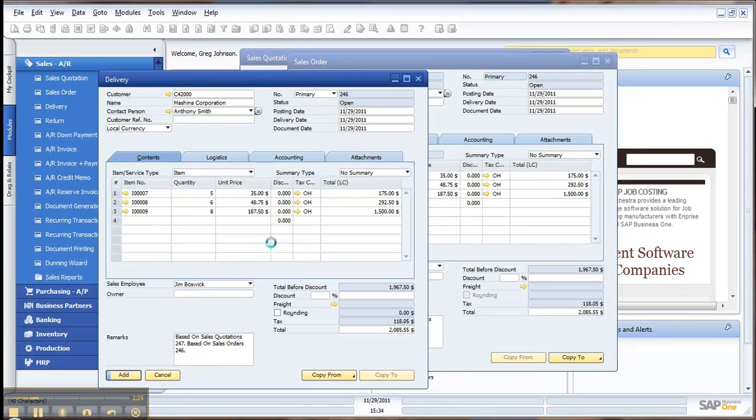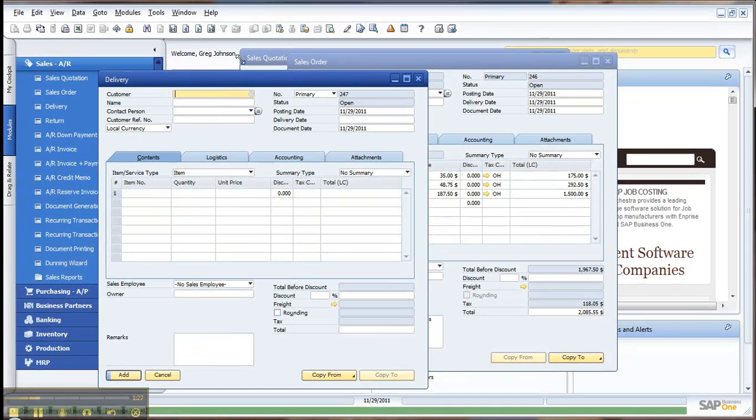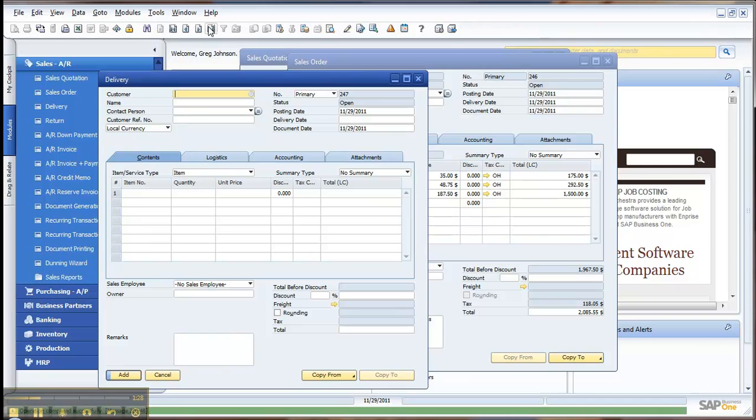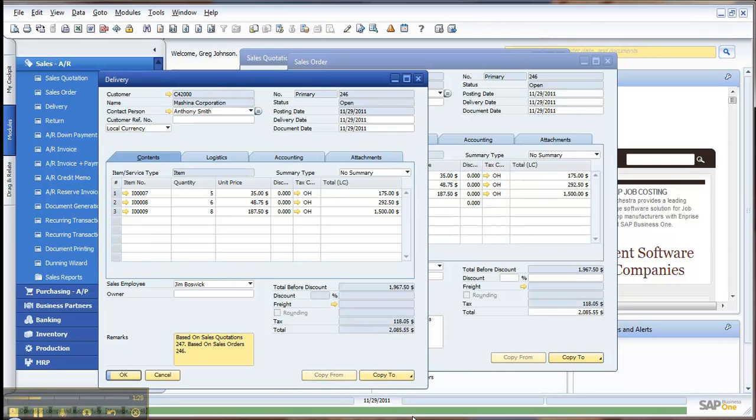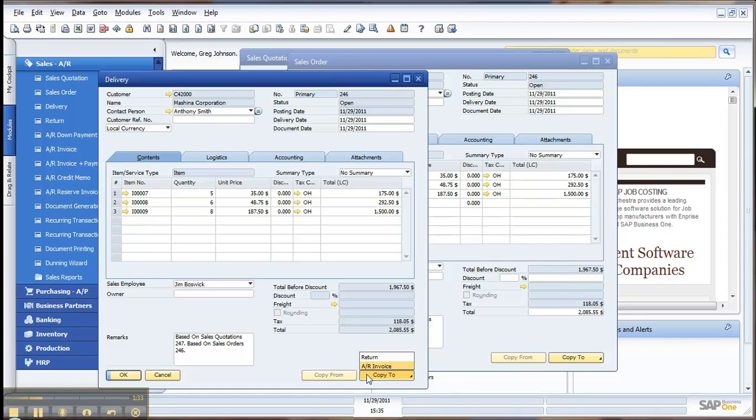So, either copying to or copying from, that's an example of how to do that. And again, we can continue on down the line of copying then the delivery into a return or an AR invoice for billing.